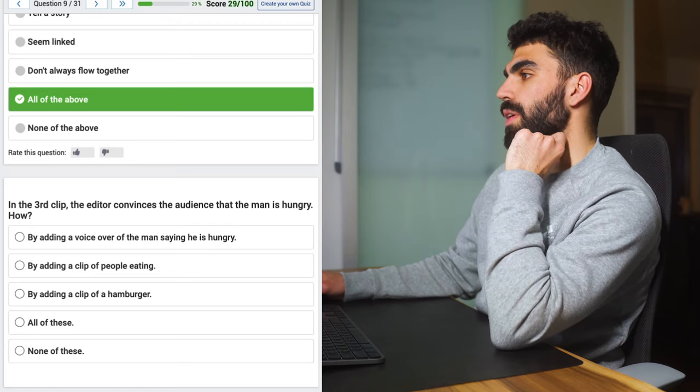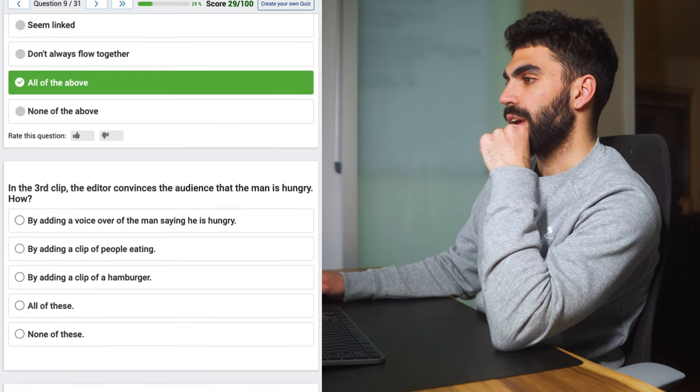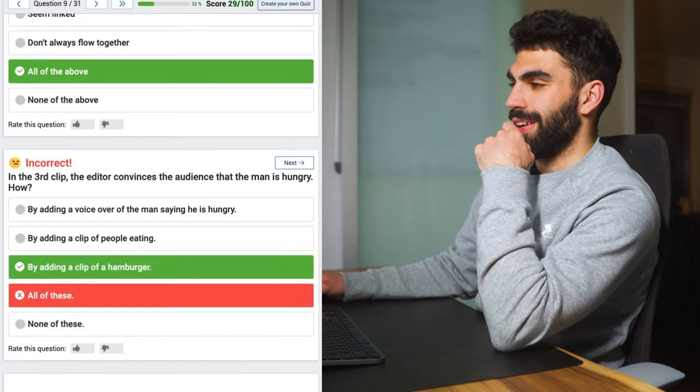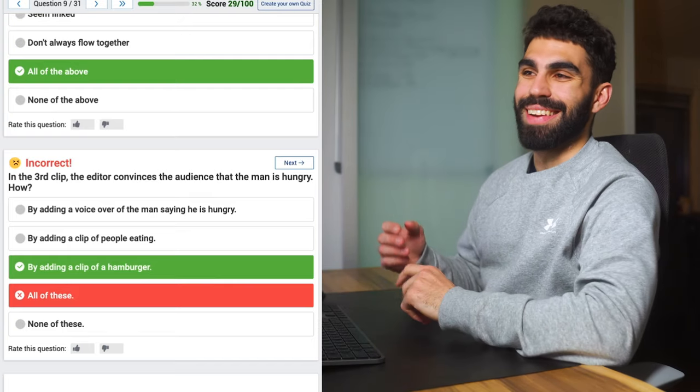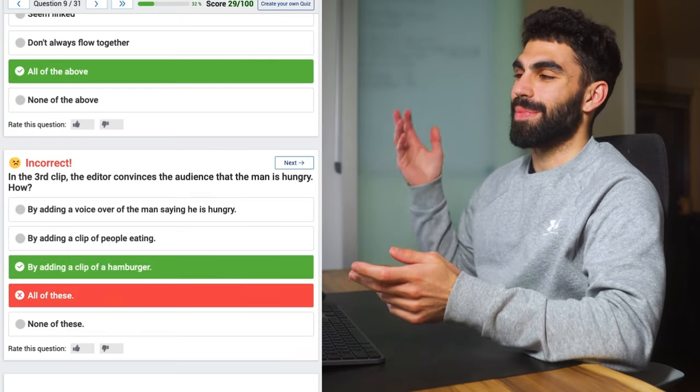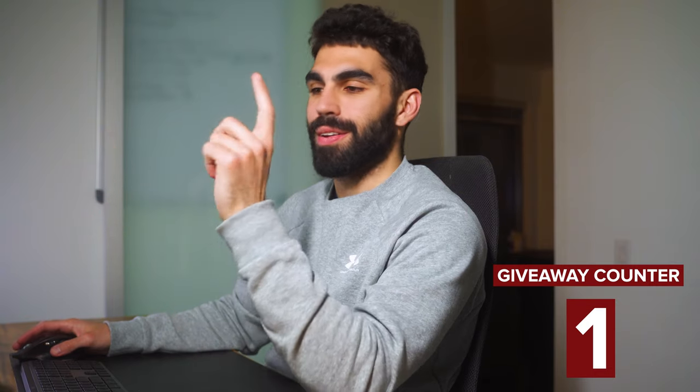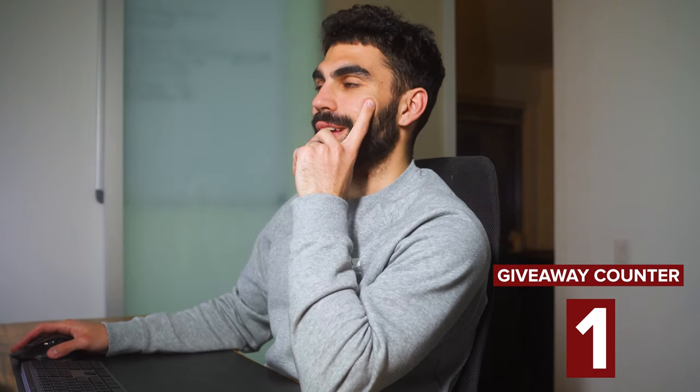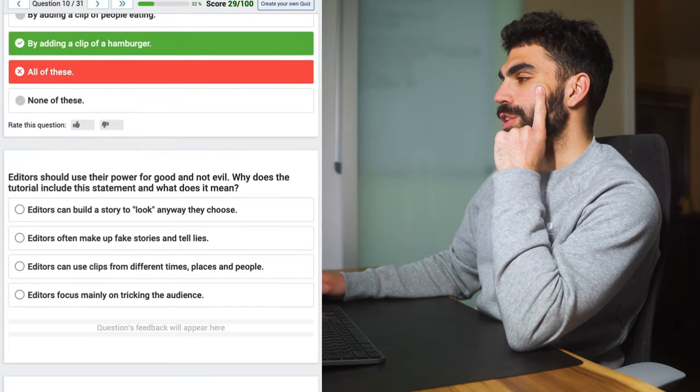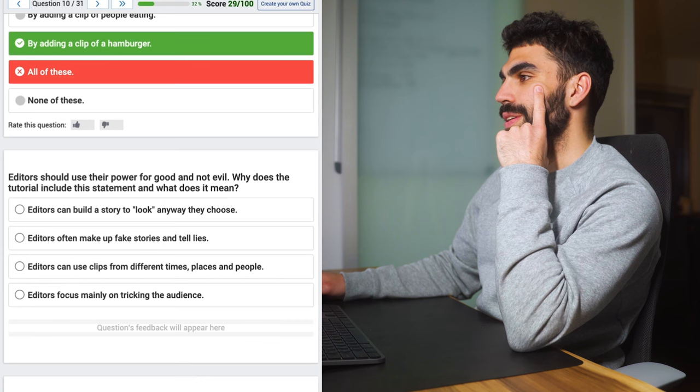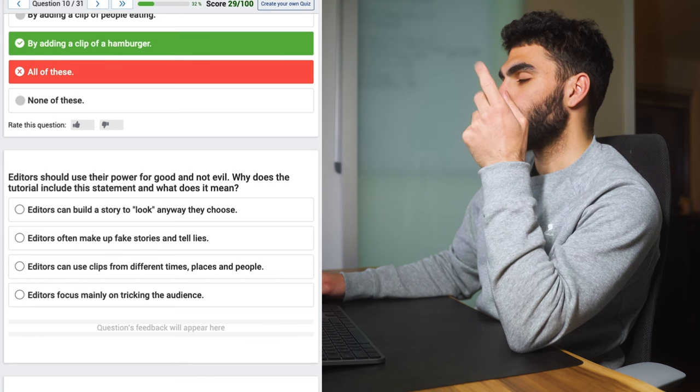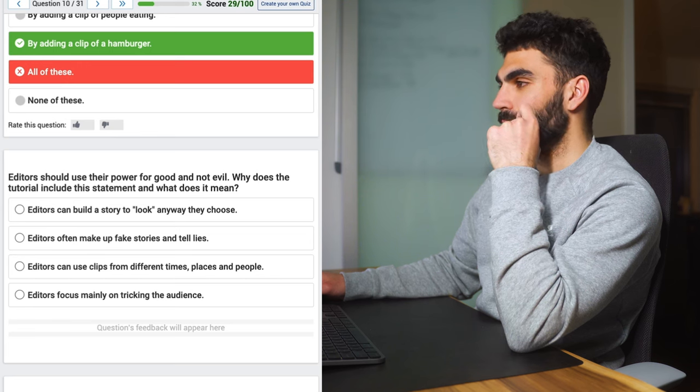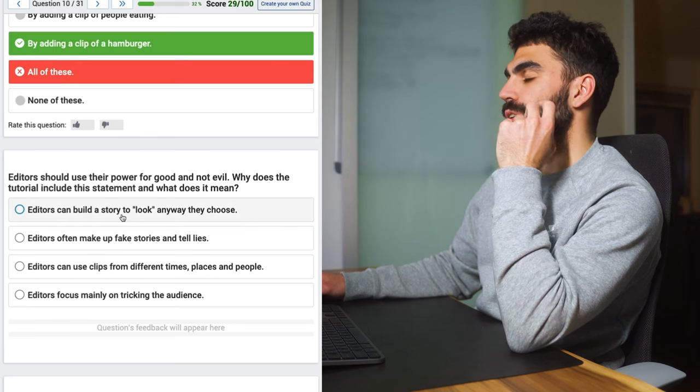In the third clip, this is clearly based on something that I just didn't watch. We're we're gonna start powering through these. In the third clip the editors are convinced of the audience that the man is hungry how? All of the above sure. All right we finally got a random question based on a clip that I have not seen wrong. So added to the counter we got one LUT pack being given away and yeah, one wrong question for me.